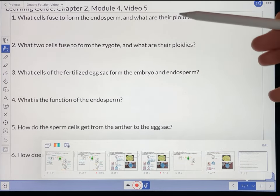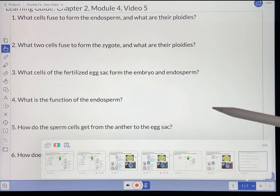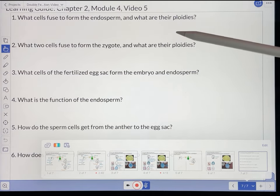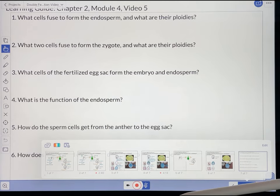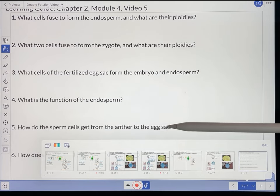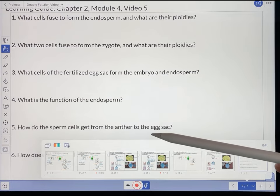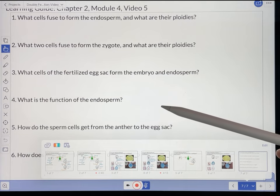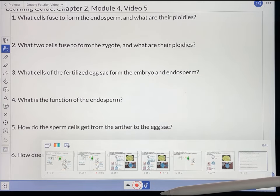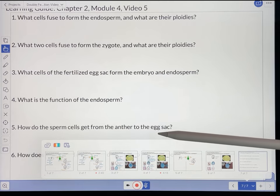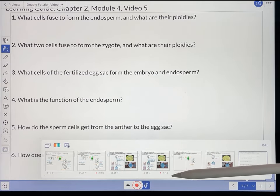The second part of the learning guide is just several questions designed to make sure that students actually remember and understand what was in the video. All of the information needed to answer these questions is in the video, so really all they have to do is view the video and remember what's in it. I'm really addressing the bottom of Bloom's pyramid here — just making sure students remember and understand. I'm not asking them to apply knowledge, analyze, or evaluate anything. I'll spend class time doing that, because those tasks are more difficult and students are more easily frustrated by them.